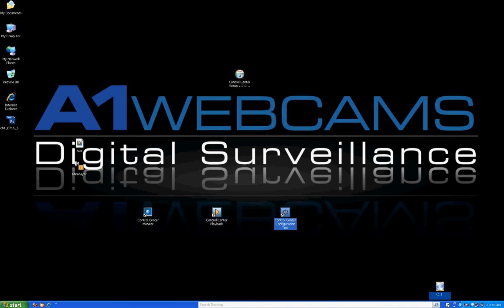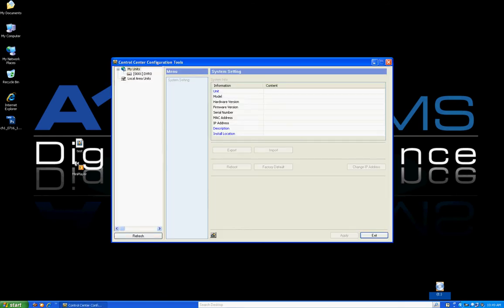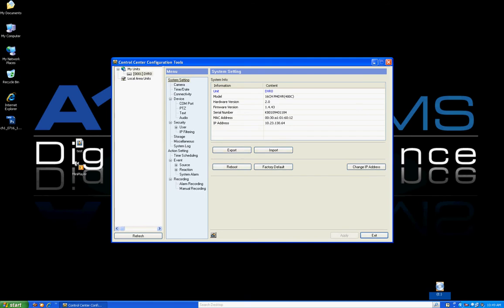The last icon is Control Center Configuration Tool. This is the icon you click when you want to log into your DVR and configure your unit. Double click it, select your unit on the left, and it loads a list of configuration options under System Settings. System Settings shows all your unit information, allows you to import and export firmware, reboot it remotely, restore factory default settings, and even change the IP address.